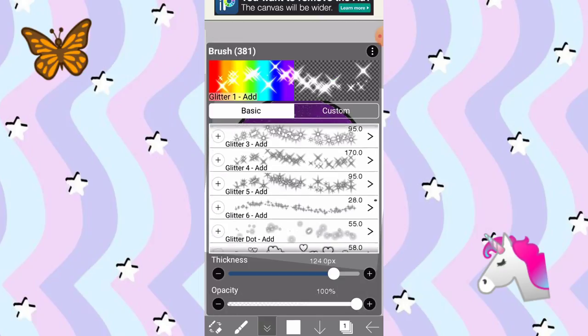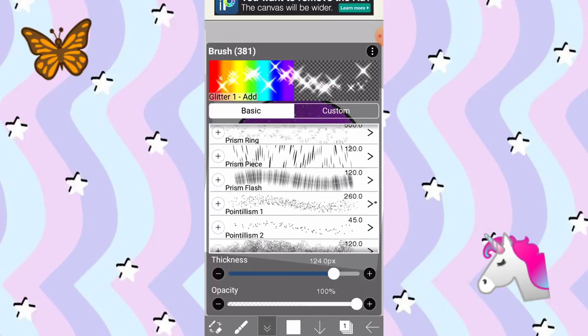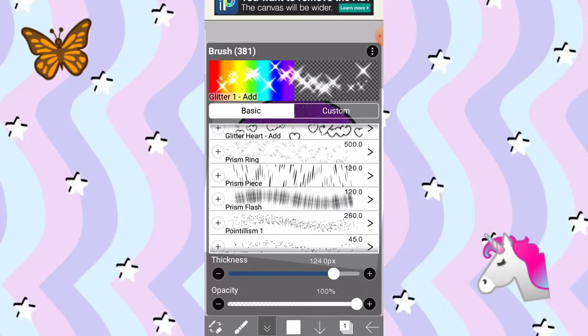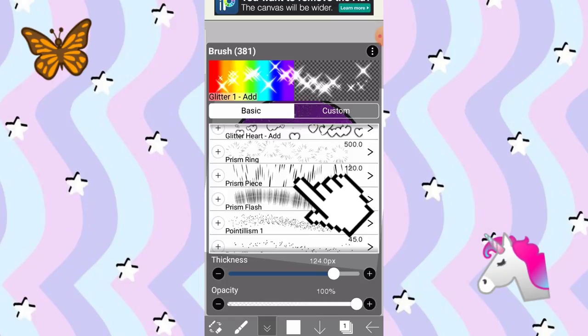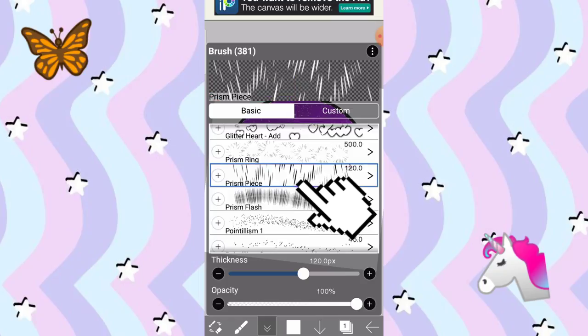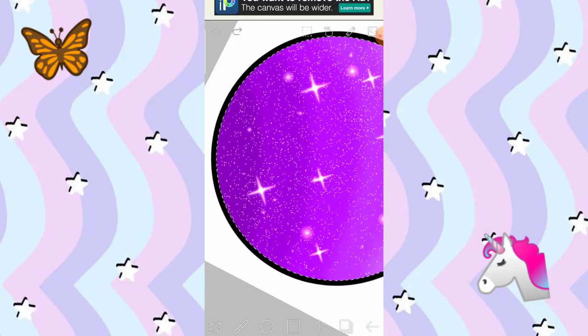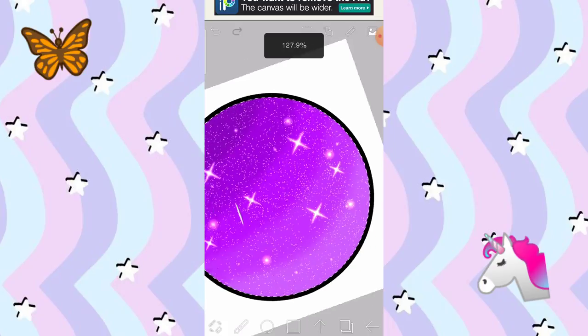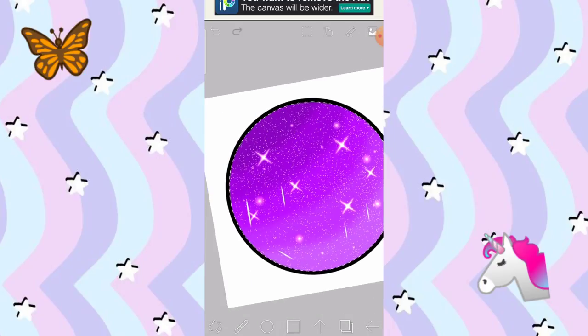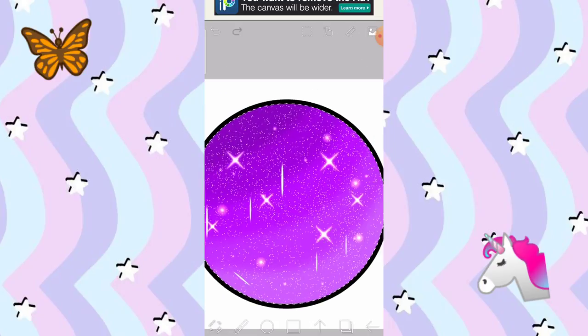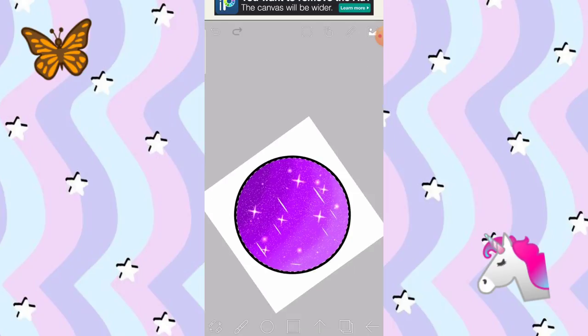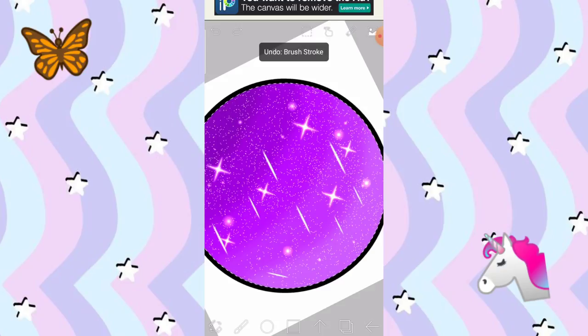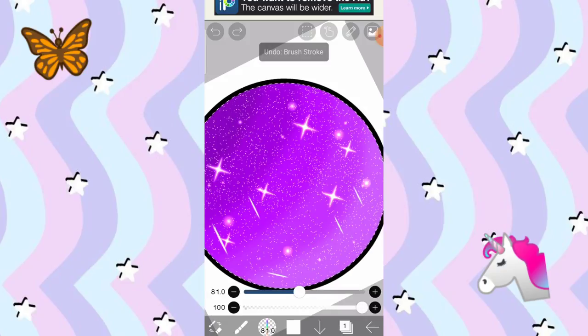Tapos, dito kayo sa parang may prism piece. Ito, prism piece. I-click nyo yan. Tapos, lagyan natin siya ng mga lines. Ganyan. I-tap nyo lang ulit yung ganon. Ganon, ganon lang. Hindi ko alam kung anong pangalan yan. So, yan ang laki-laki ng brush natin. Kaya, papaliitin ko.